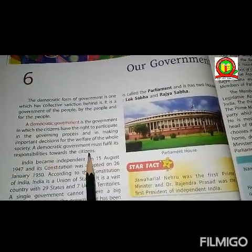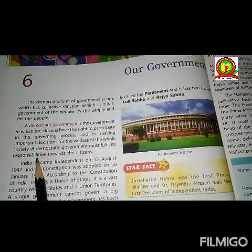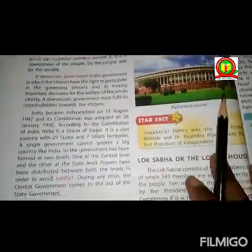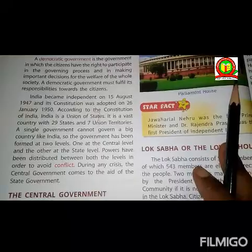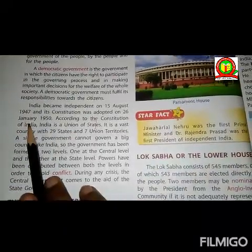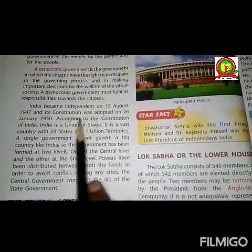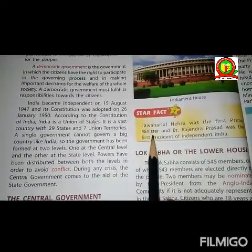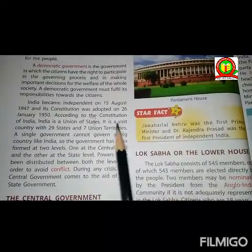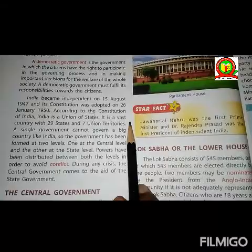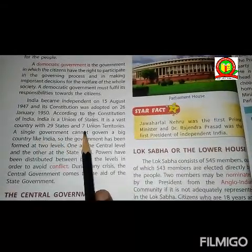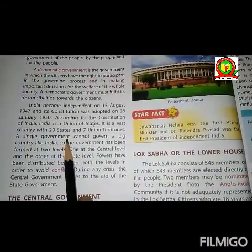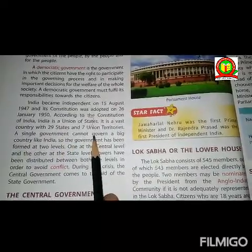A democratic government must fulfill its responsibility towards the citizens. India became independent on 15th August 1947 and its constitution was adopted on 26th January 1950. According to the constitution of India, India is a union state. It is a vast country with 29 states and 7 union territories.